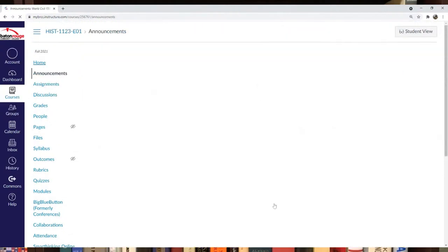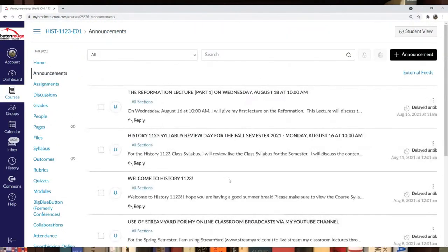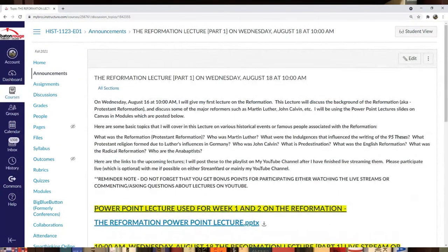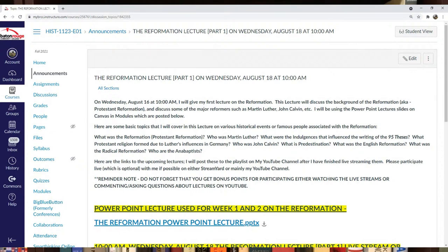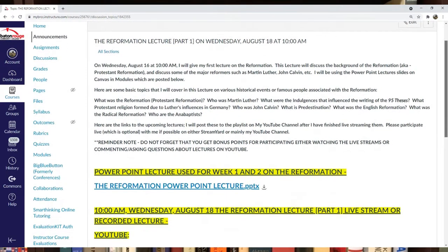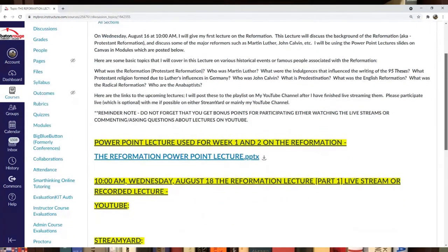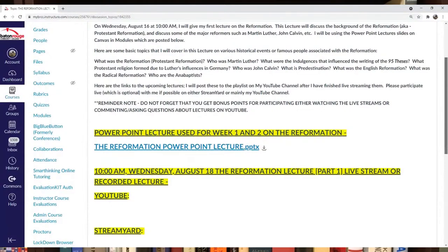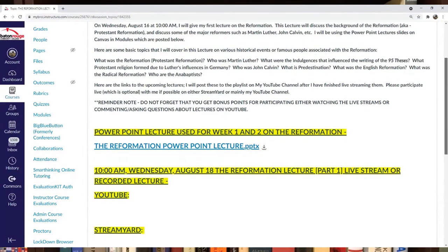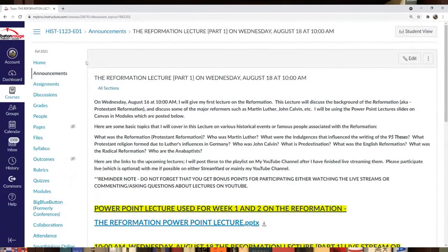At the beginning of the semester, our first lecture will be on the Reformation. I'll talk about Martin Luther and the different Protestants who started the Reformation. That's scheduled for Wednesday, August 18th, but I'll confirm that closer to week one.